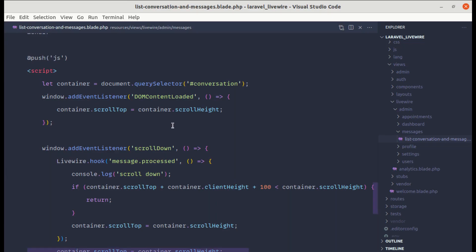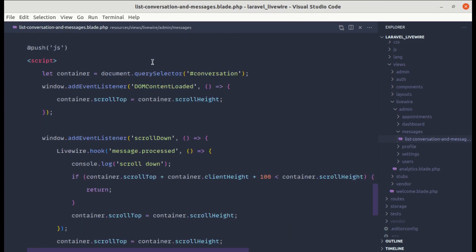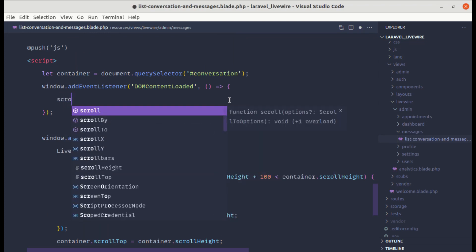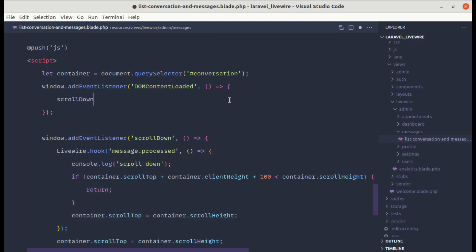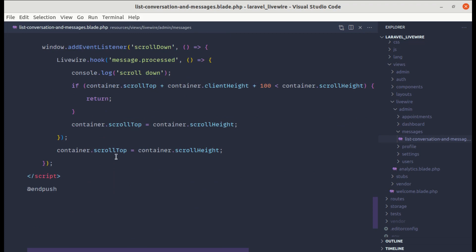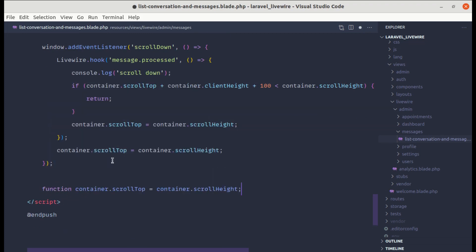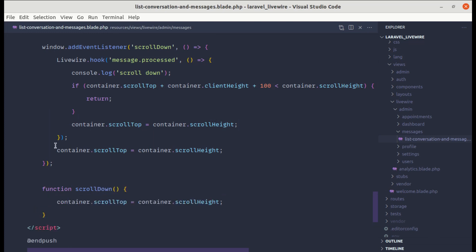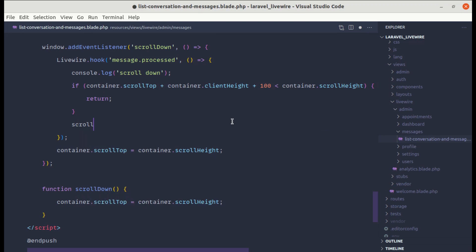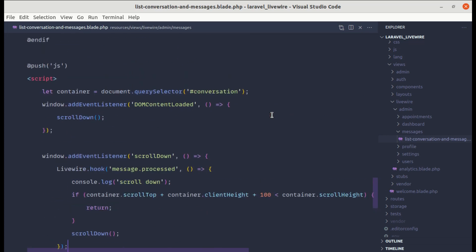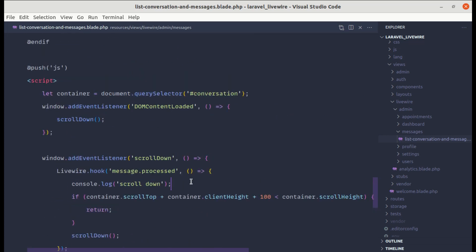Finally, let's refactor the code. We have some redundant scroll logic, so instead of repeating it, let's extract it into a function called scrollDown. We define function scrollDown() with the scroll logic inside, then call scrollDown() wherever it was used, removing the duplicate code.